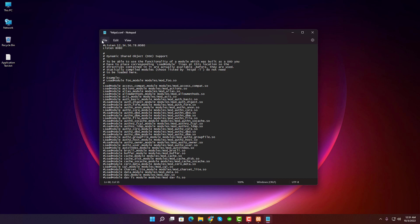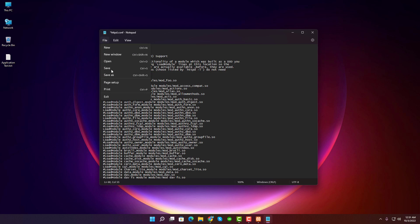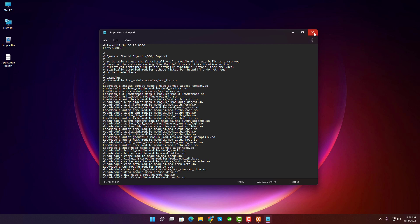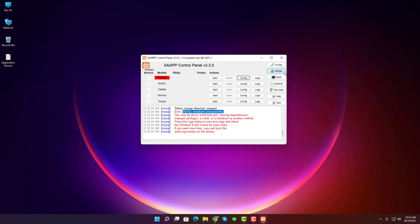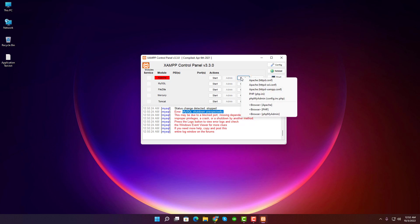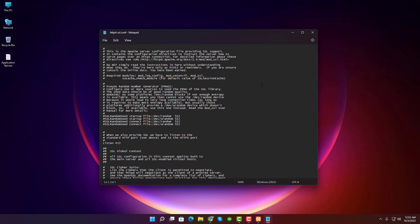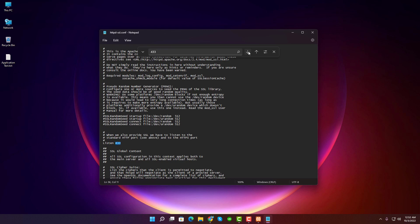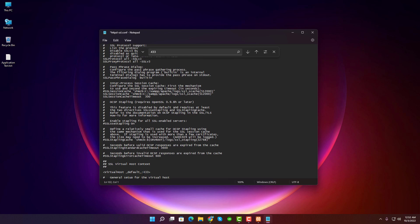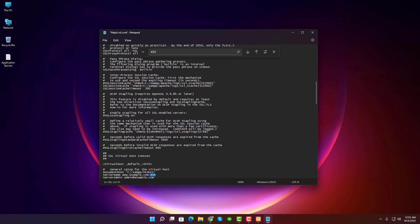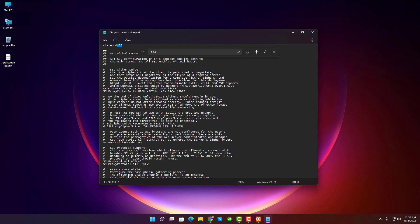Then save the file and close the file. Again, click on the Config button, then click on Apache httpd-ssl.conf. Then press Ctrl+F on the keyboard and search for 443 and change it to 4443 everywhere.